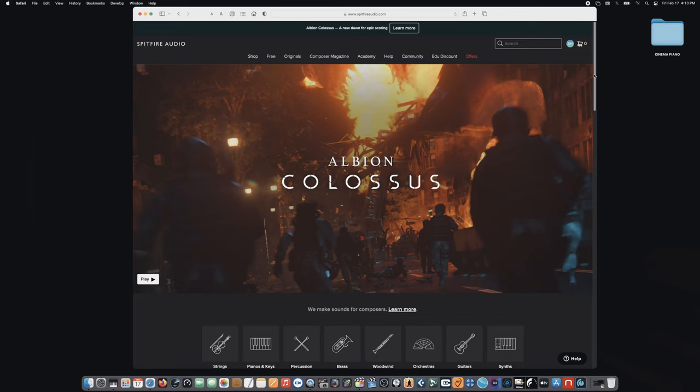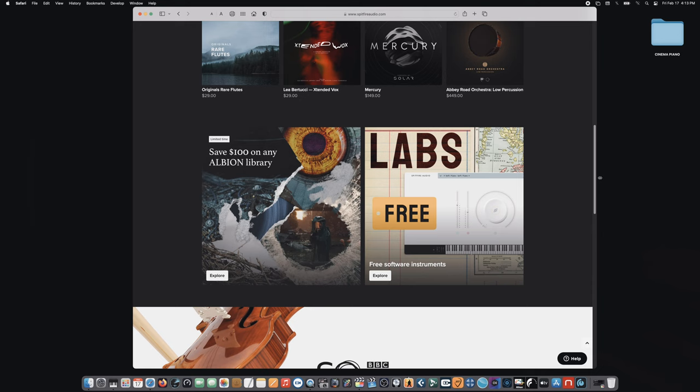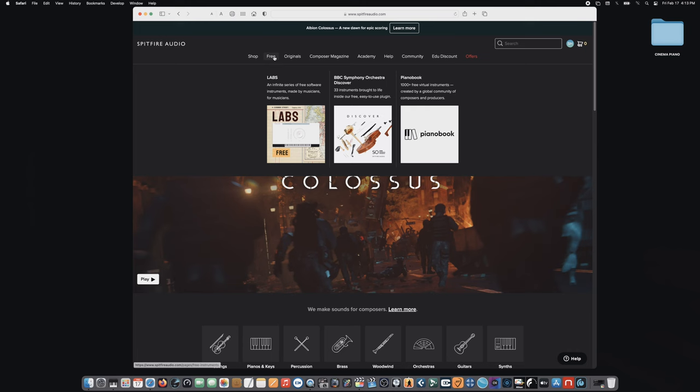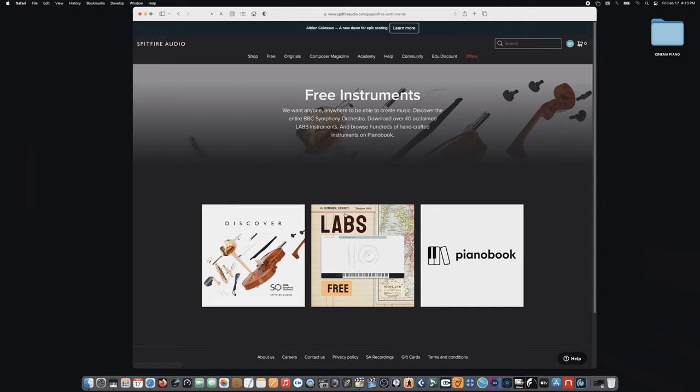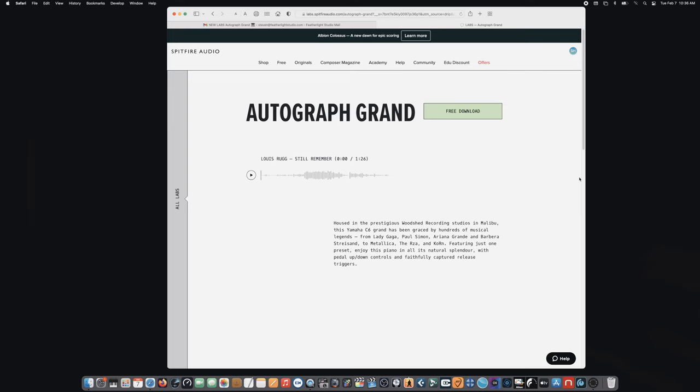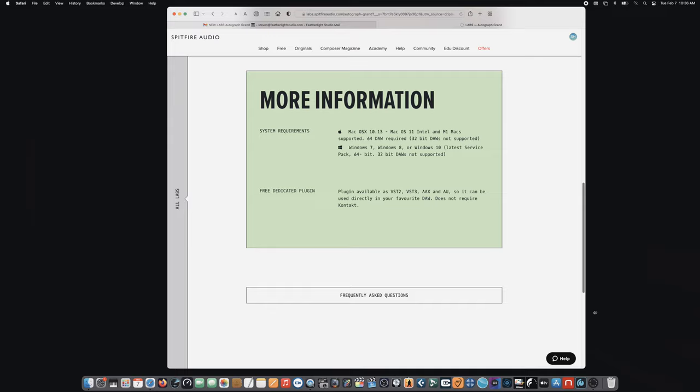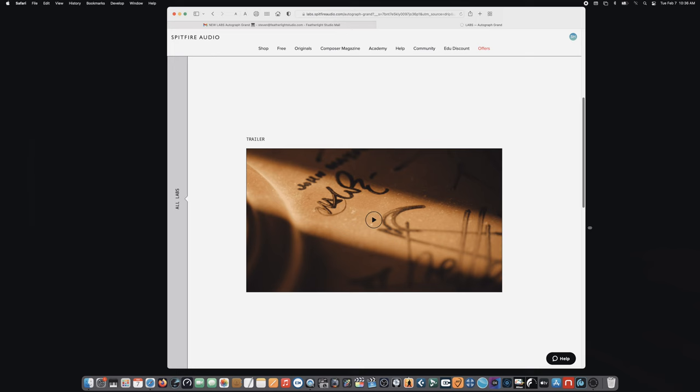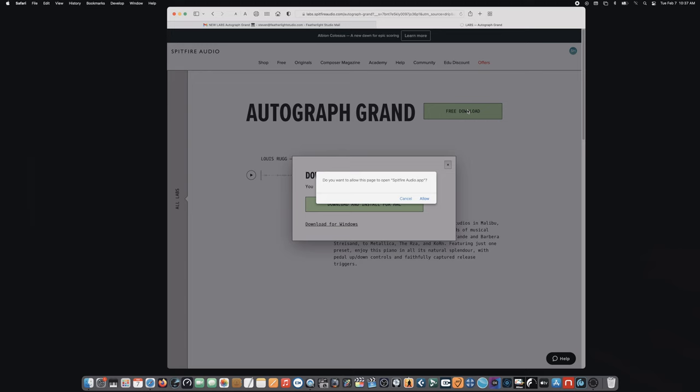Spitfire Audio was originally founded in 2007 by Christian Henson and Paul Thompson, and they work with some of the world's most prestigious film composers like Hans Zimmer. They've made a lot of these orchestration tools available to all of us, like BBC Symphony Discover and Piano Book and this Labs project. The difference is these are completely free. This is just a huge resource for film composers that maybe don't have a budget for giant high-end libraries but still want to work with professional-level tools.